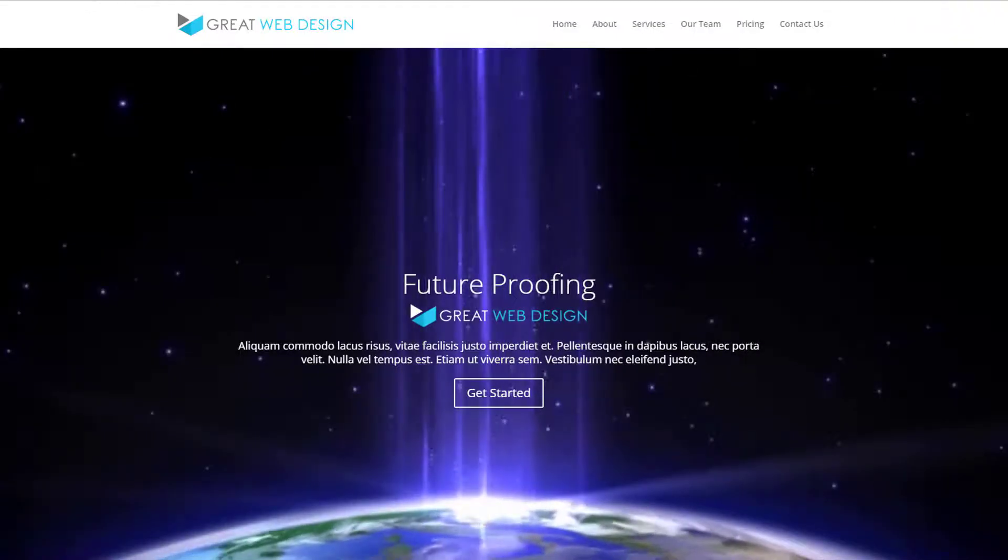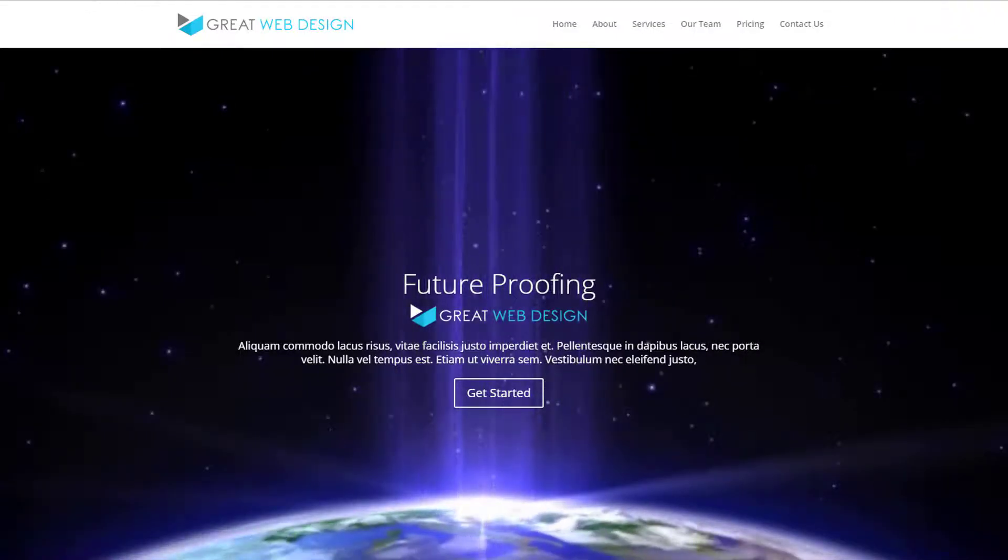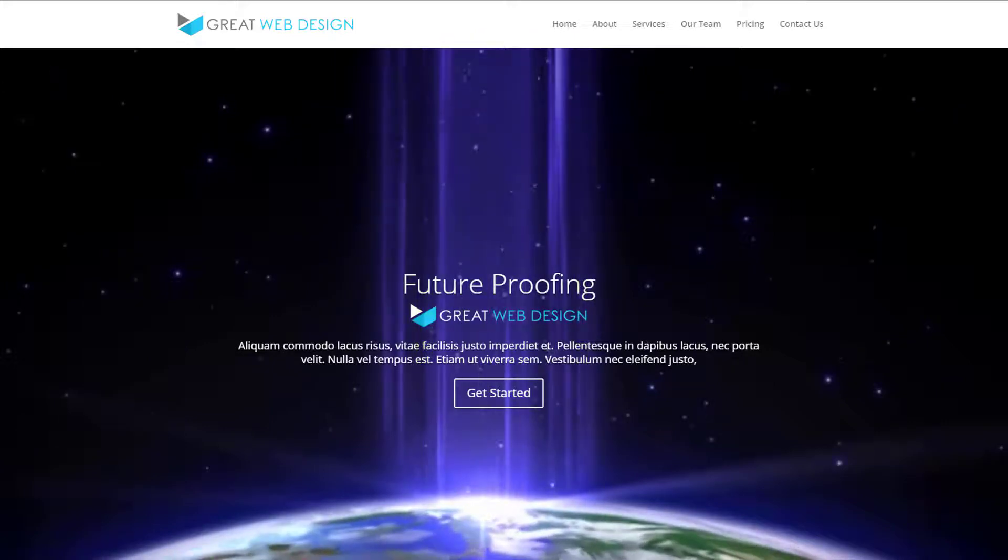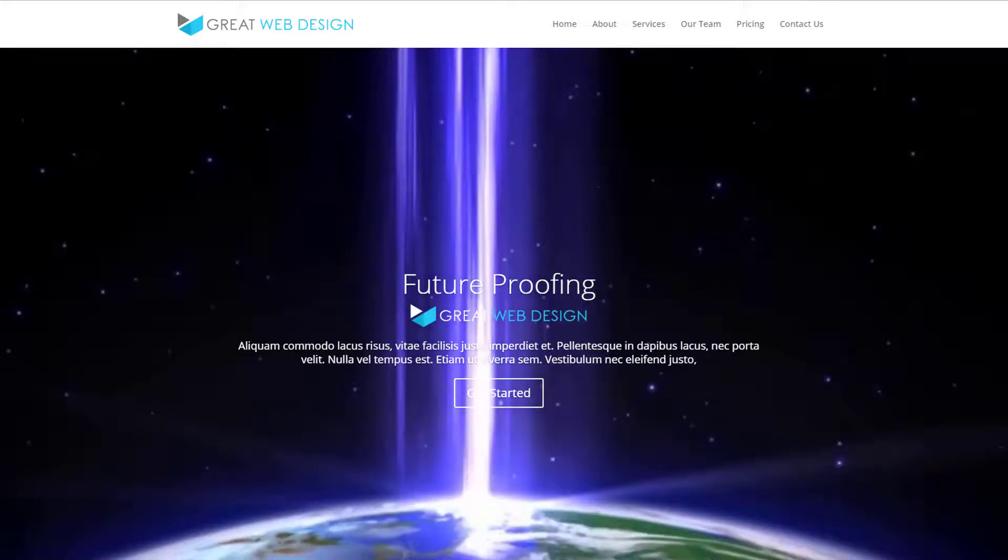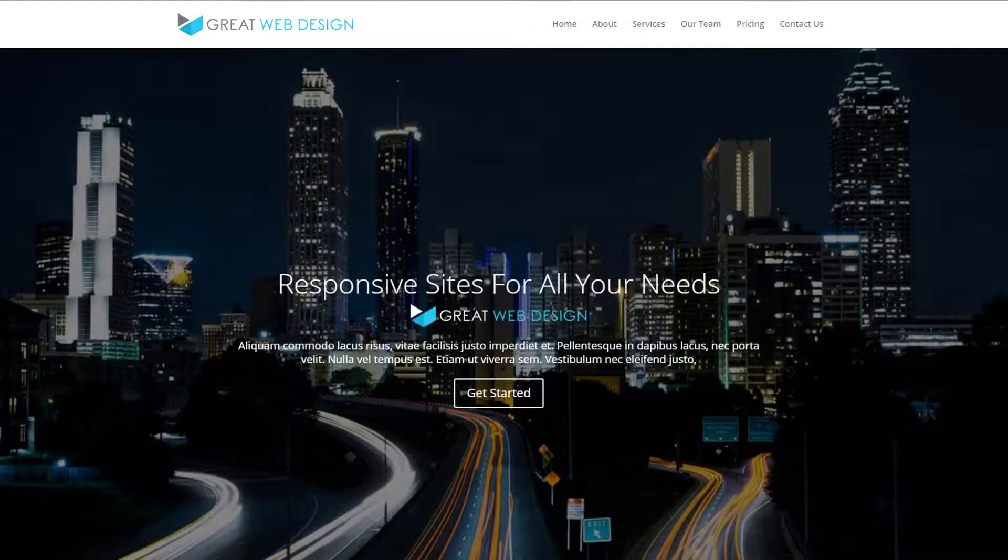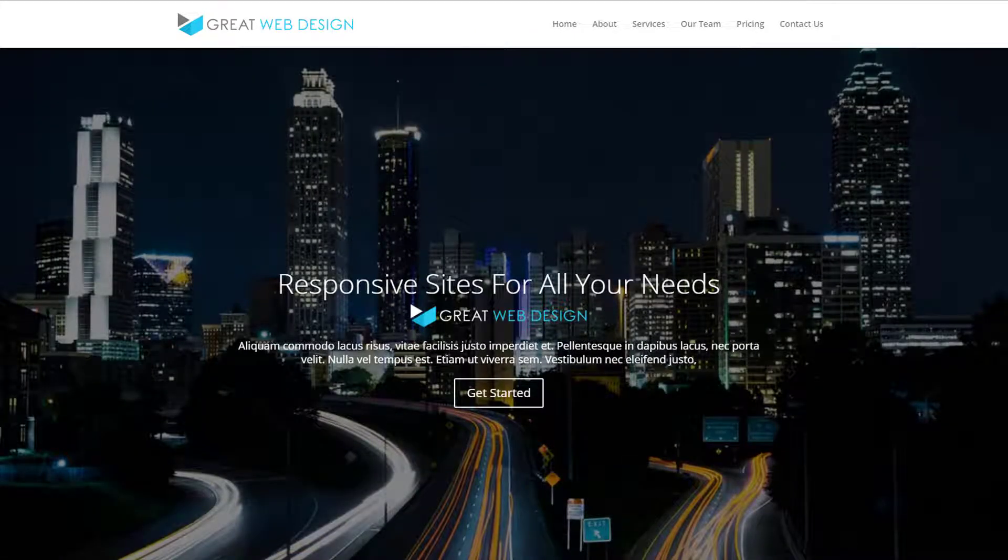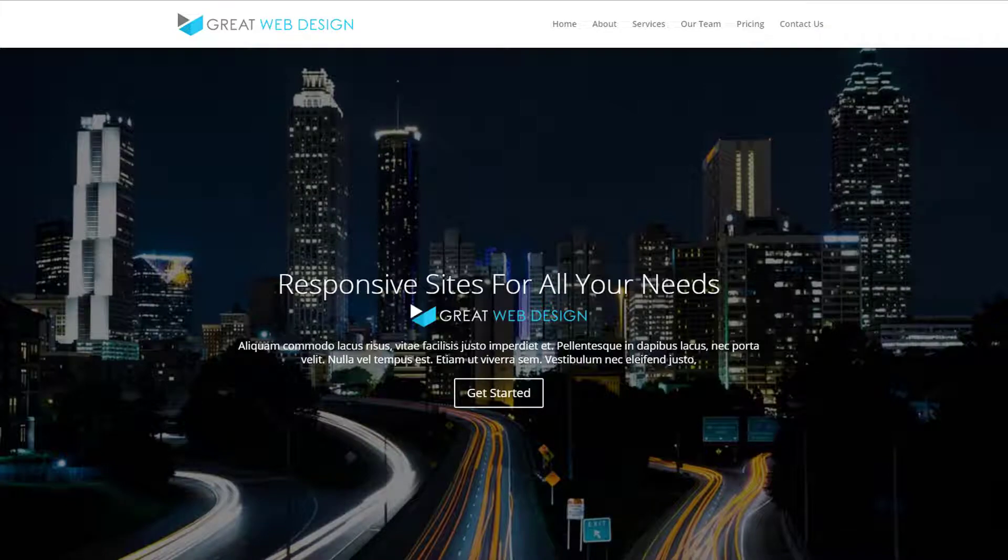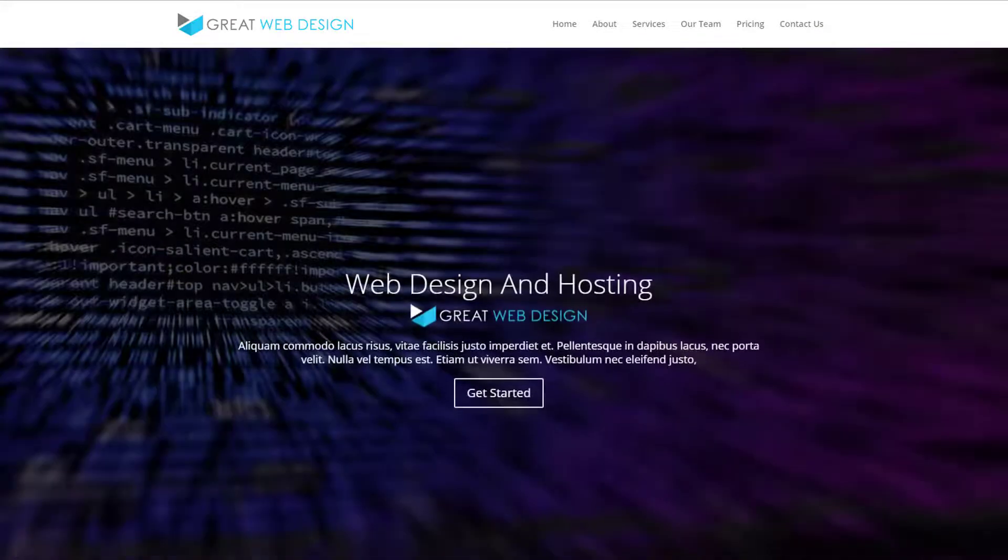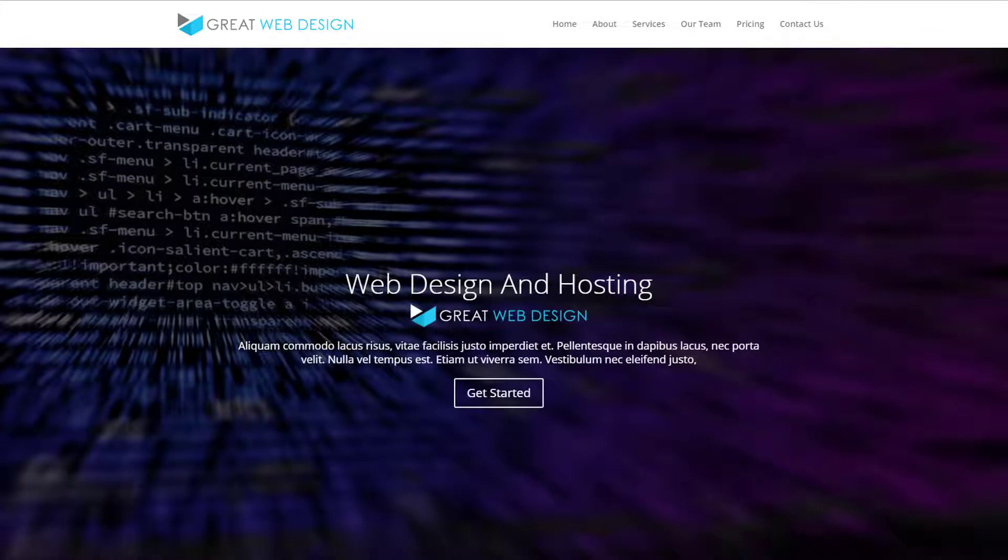Hi guys and welcome to this Divi WordPress theme tutorial. This is Jamie from System22 and webdesignertectips.com. In this series of videos we're going to be building a one page scrolling website with the Divi WordPress theme.